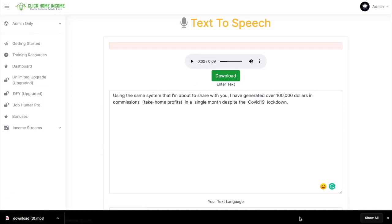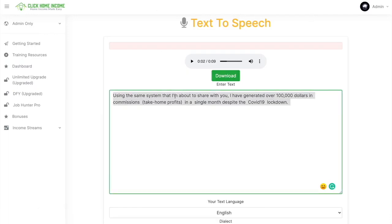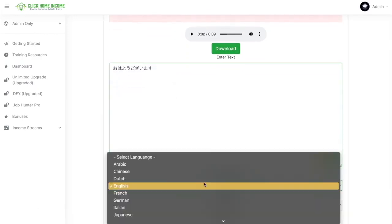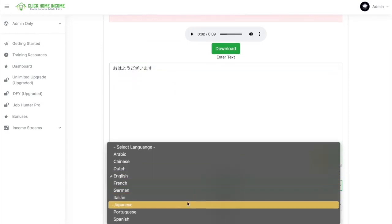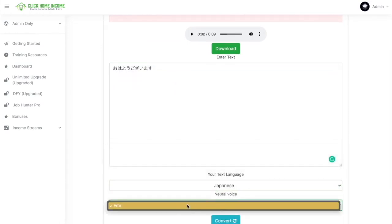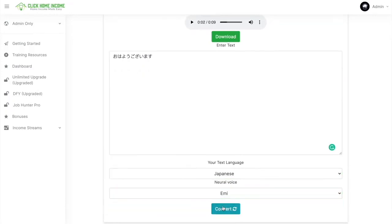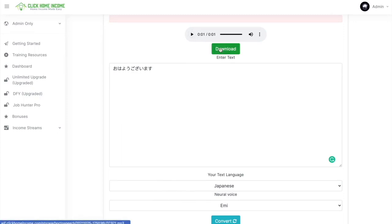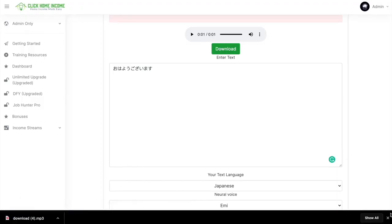So for example, you want a different language. I'm going to type in Japanese here. And then you choose the language, again, Japanese. And then choose the voice that suits your taste. So click Convert again. And then after a few seconds, this will appear. And then you just click Play. And if you think that's good enough, you just click Download again. And it'll automatically be downloaded onto your device.